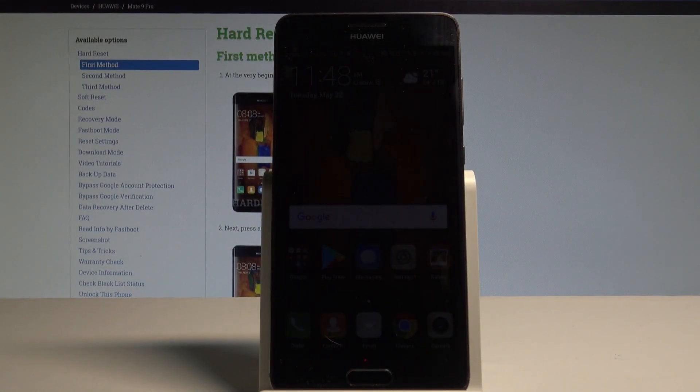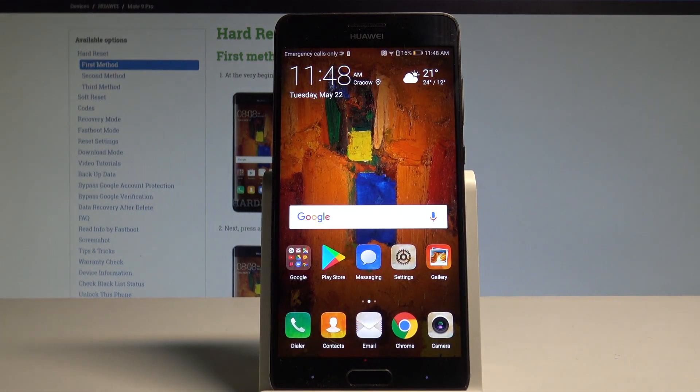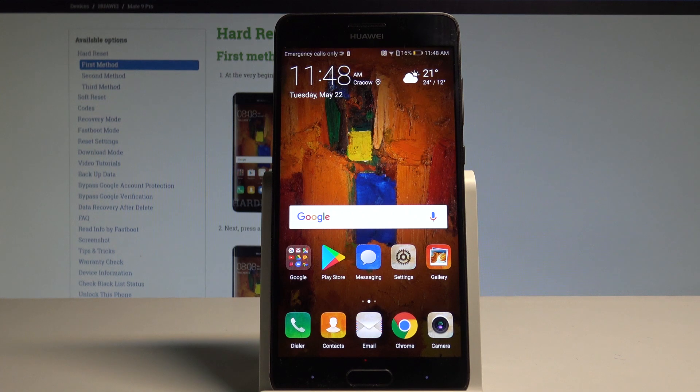Here I have Huawei Mate 9 Pro and let me show you how to reset settings on the following smartphone. So at the very beginning, let's start by using the home screen.